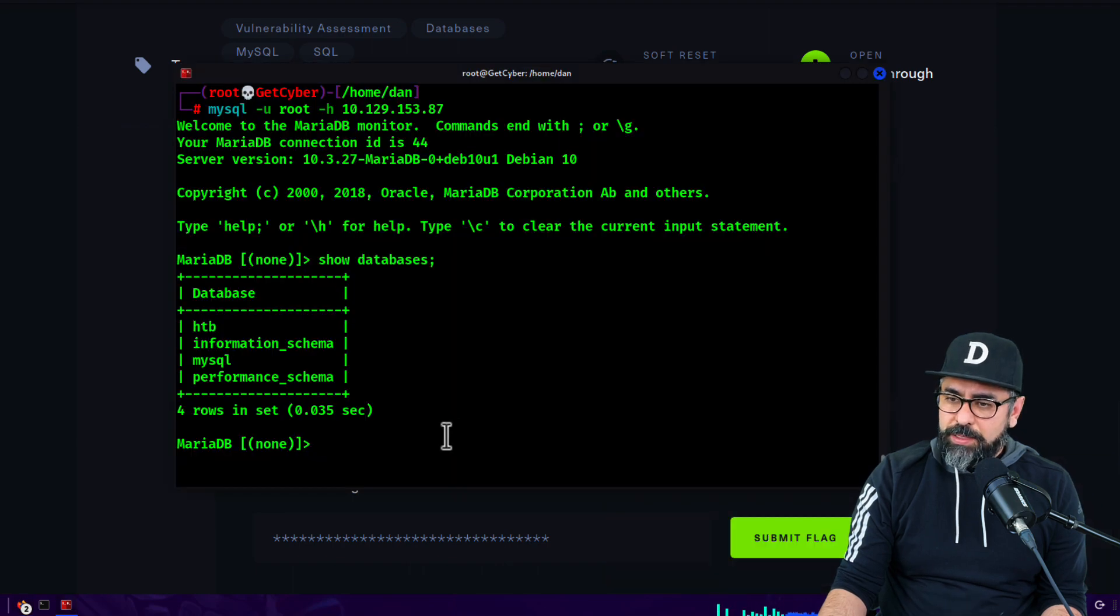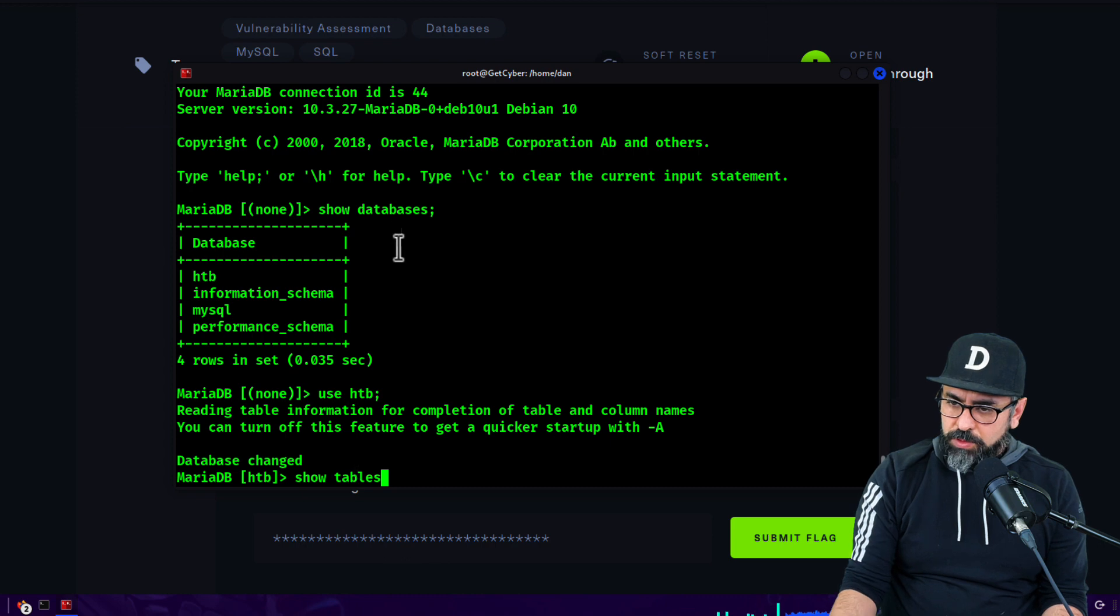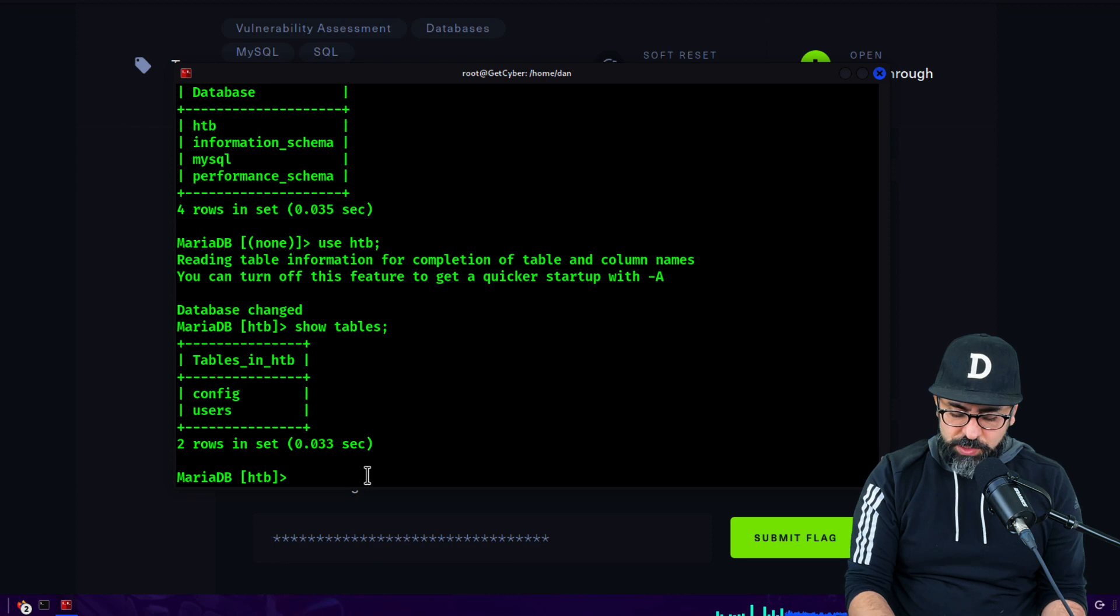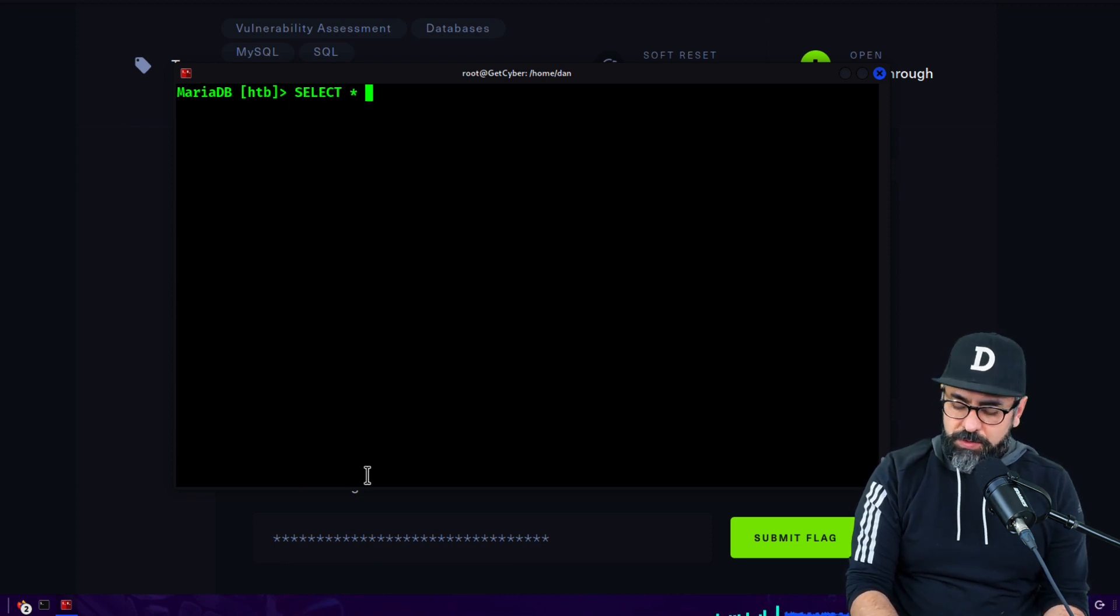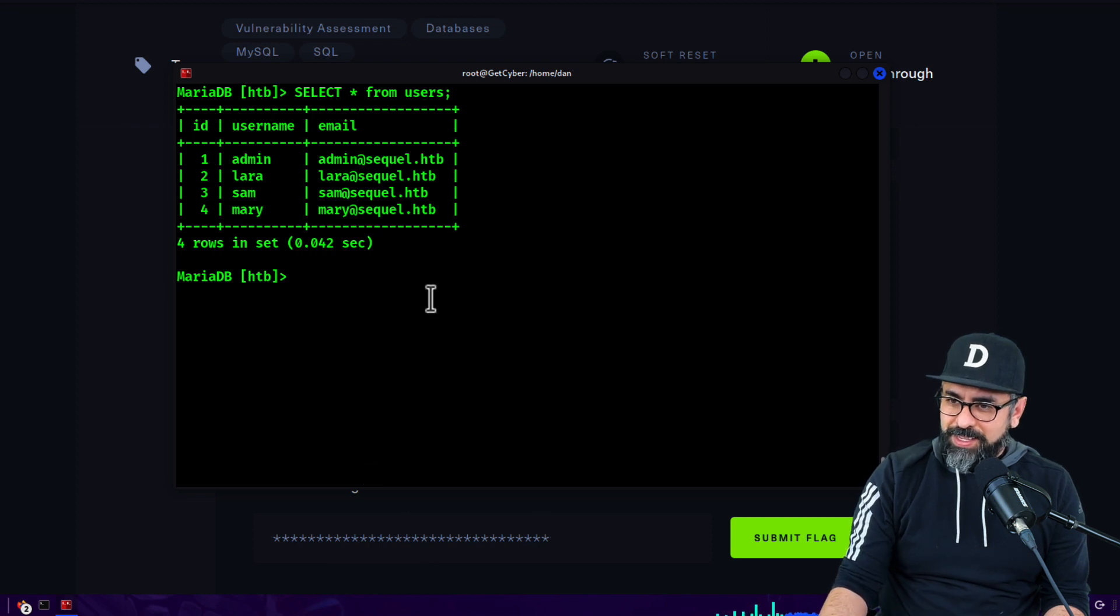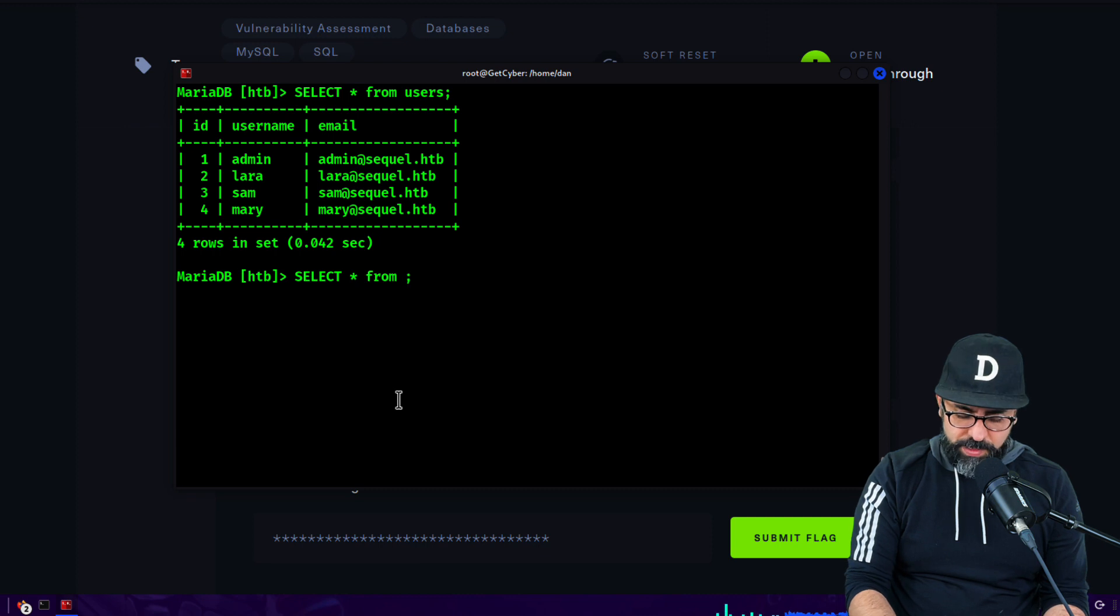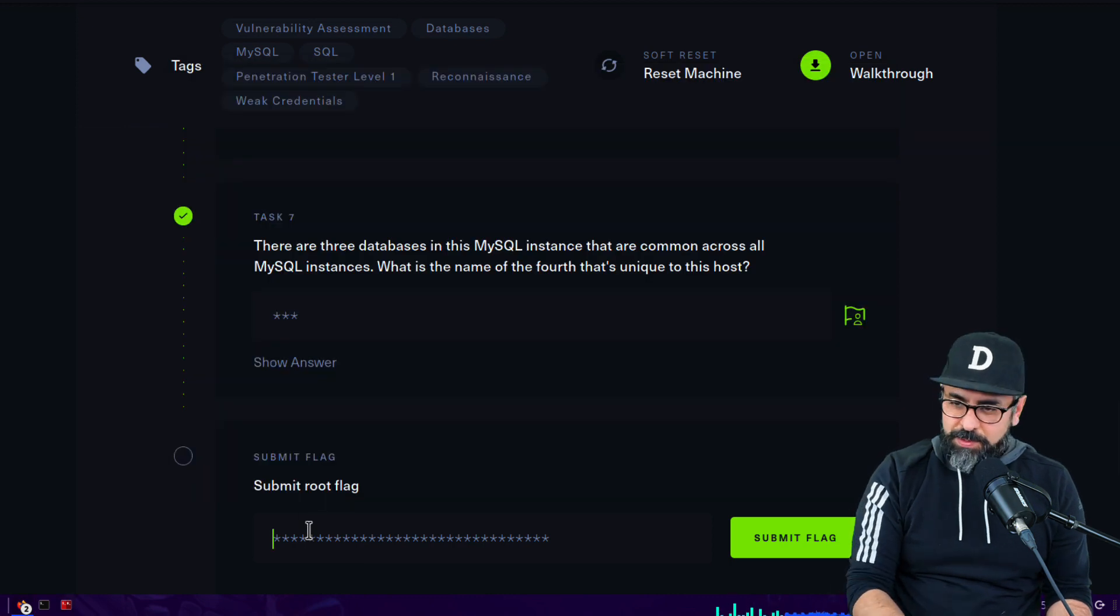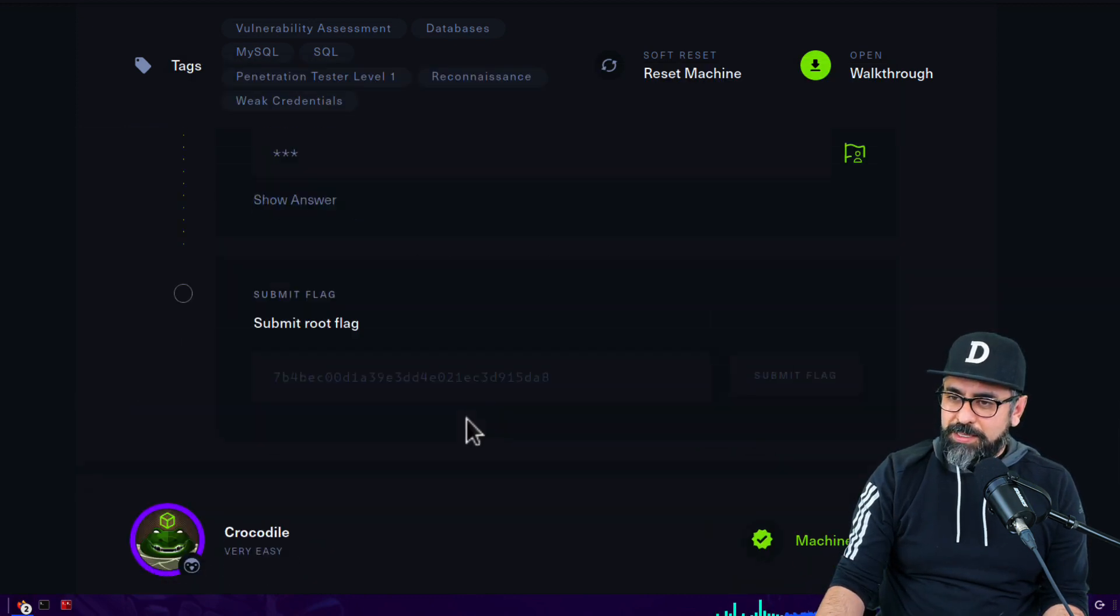So now we go back and then we use htb. Show tables semicolon, and we have two. Let me just clear the screen and then select asterisk from users. Let's see what we get. Perfect, there you go. Now let's look at the other one, from config, and there is the flag. Okay, so Ctrl+C to copy and let's paste it in here. Submit flag.